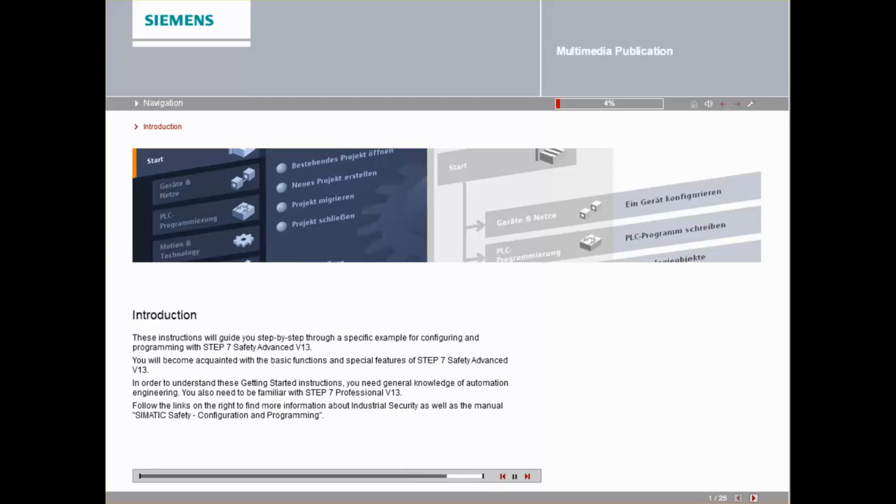Follow the links on the right to find more information about industrial security as well as the manual, Siemens Safety Configuration and Programming.